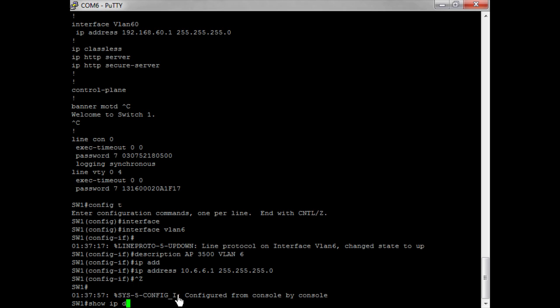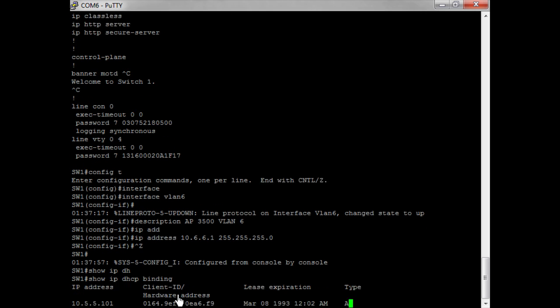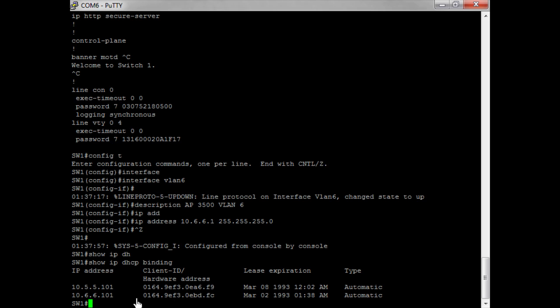Now I want to check IP DHCP bindings. There we go — we can see that my access point has indeed acquired an IP address. We have now successfully configured the switch. Now we need to go and configure the access controller.